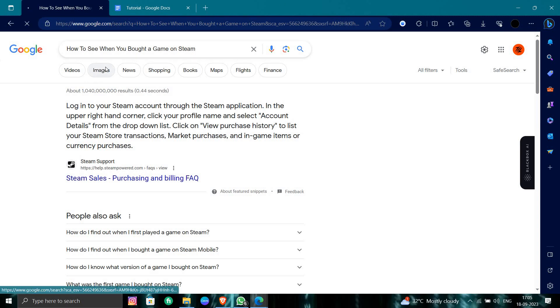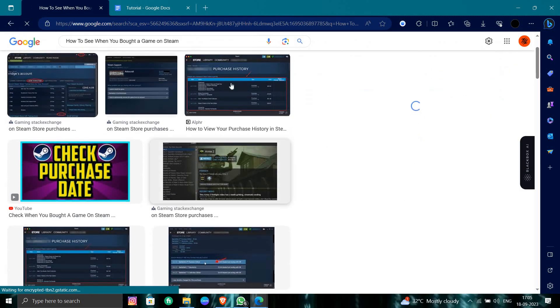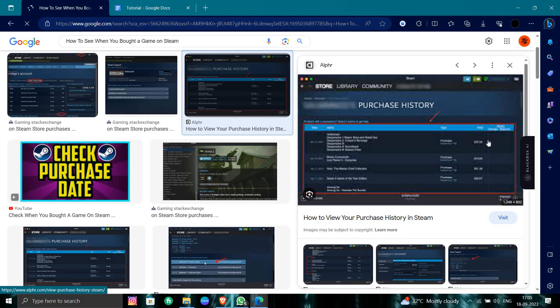I can show you some images also. From here, we can see some examples, like here, purchase history.